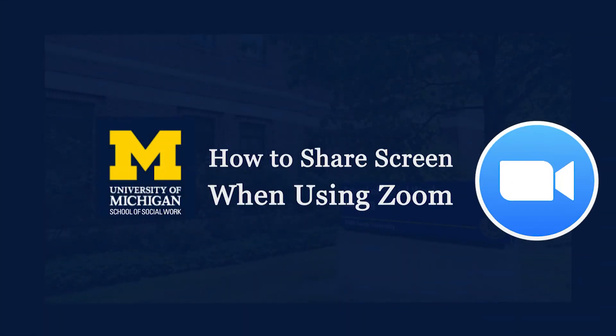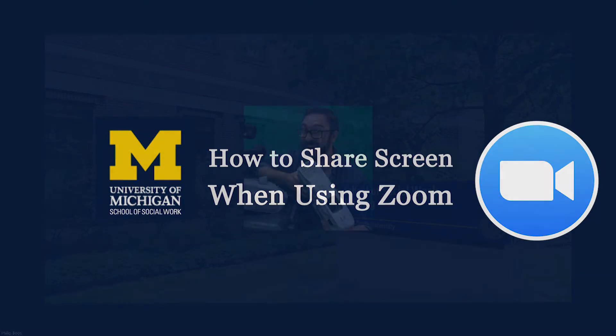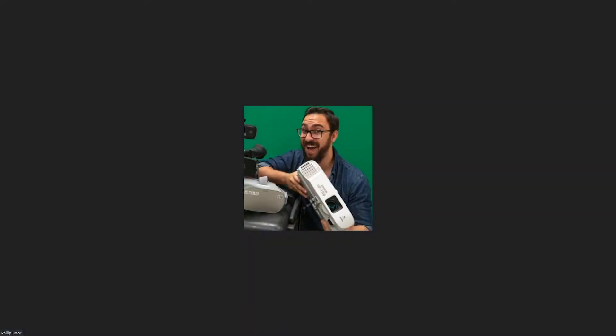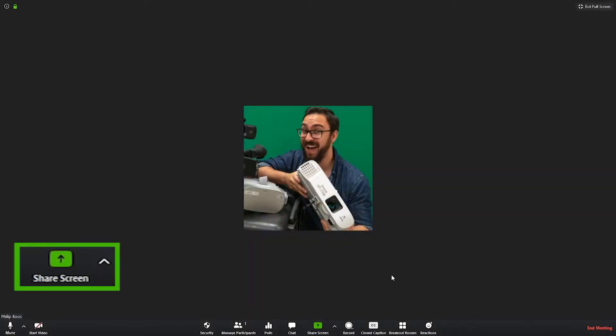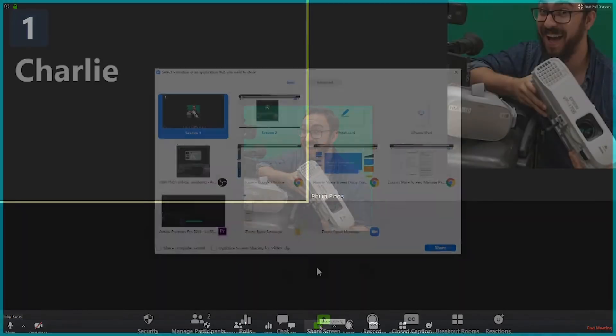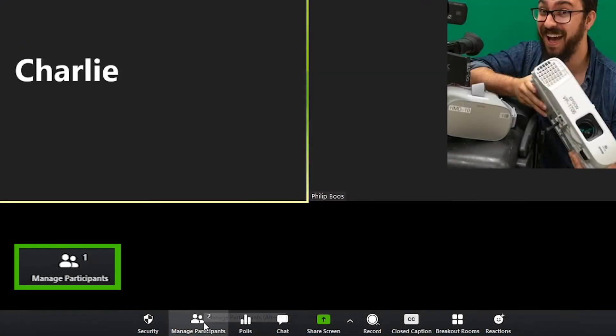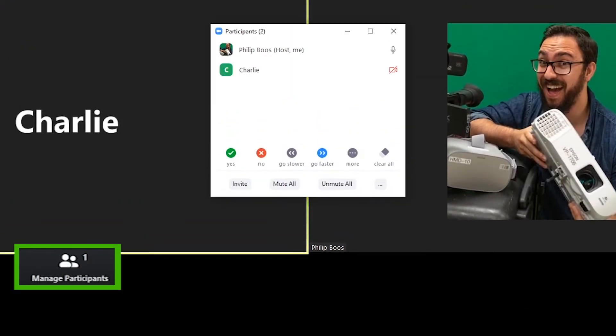This video is brought to you by the School of Social Work AV Team and we'll review how to use Zoom's more advanced features and functions such as Share Screen and Manage Participants.